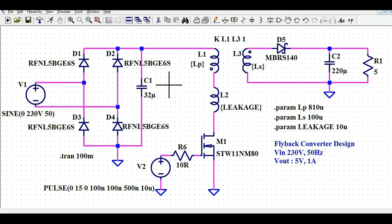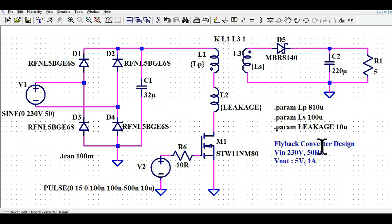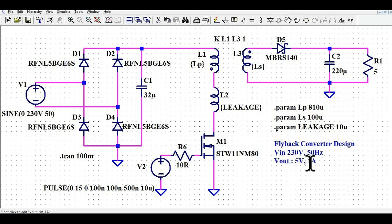How will you design the flyback topology in LTSpice? The specification for the flyback converter design is: input voltage is 230 volt at 50 hertz, and the output is 5 volt at 1 amp. That means we are going to design a 5 watt power supply.